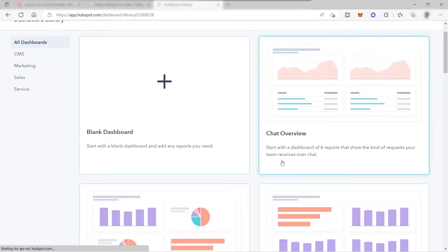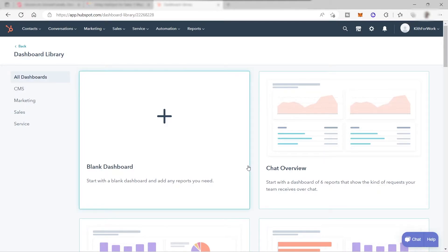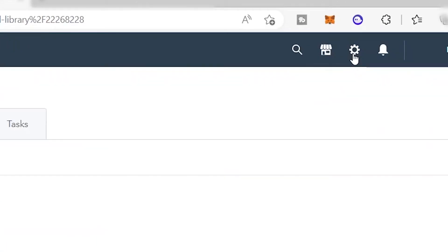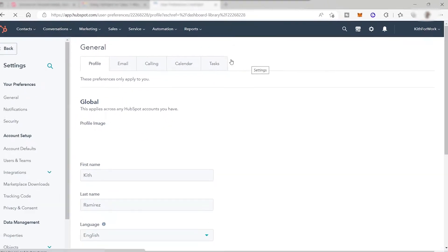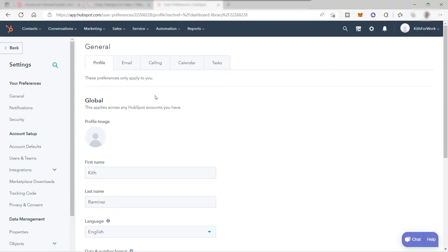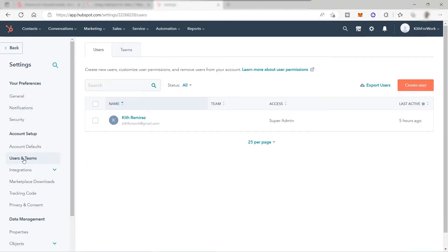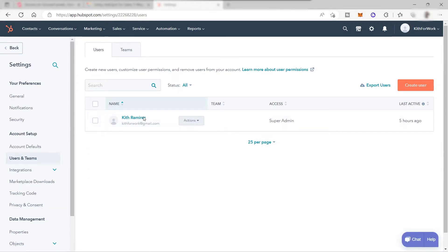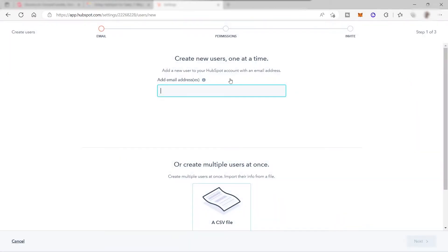The first thing that we need to do is to invite our team. To invite your team, just go to your settings and over here just go to your left side corner and go to Users and Teams. Here you can easily invite your team. To invite, just click Create User and then you can provide the email of your team so that they will be receiving an email invitation for them to sign up and be part of the team inside HubSpot.